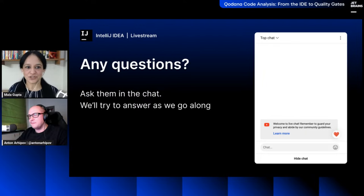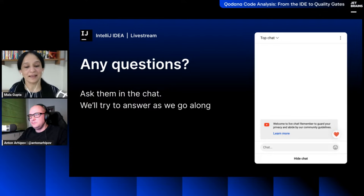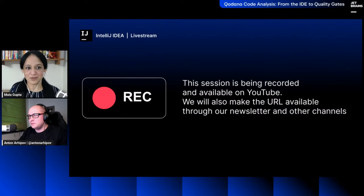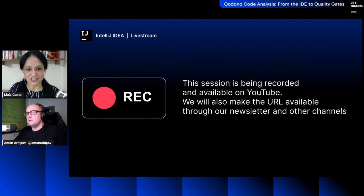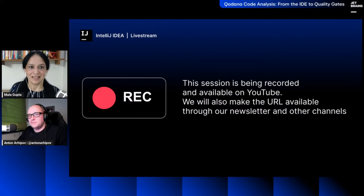Before we let Anton take the stage, some quick housekeeping: please use the YouTube chat to post your questions — we'll try to answer them as you post them. Anton will take breaks during his live demo and at the end of the session. The session is being recorded and will be hosted on the IntelliJ IDEA YouTube channel and JetBrains Twitch channel. Subscribe now and like the video if you enjoy it.